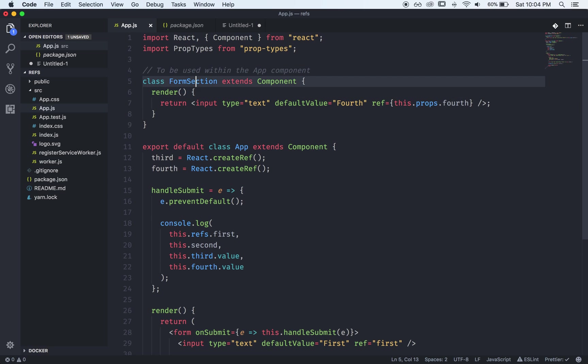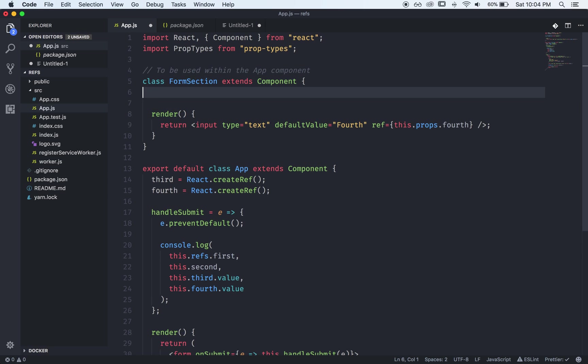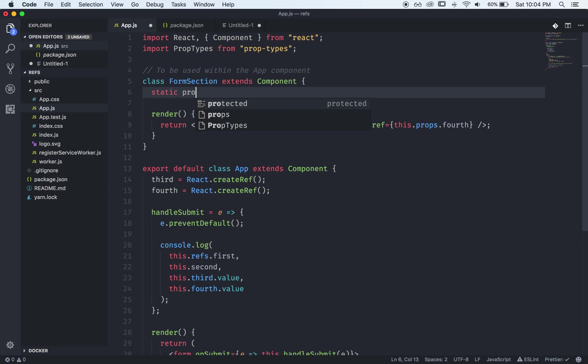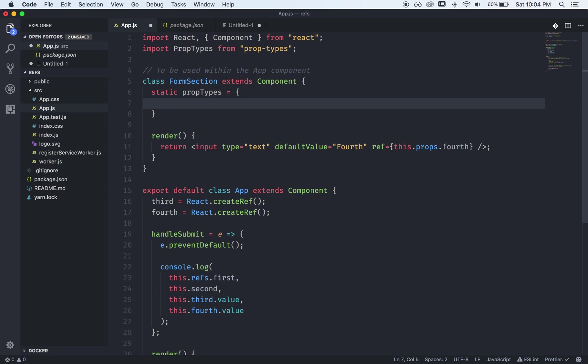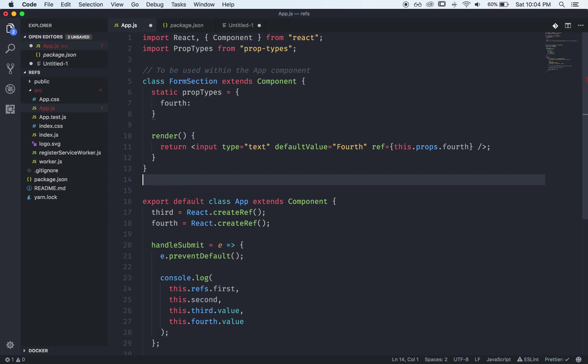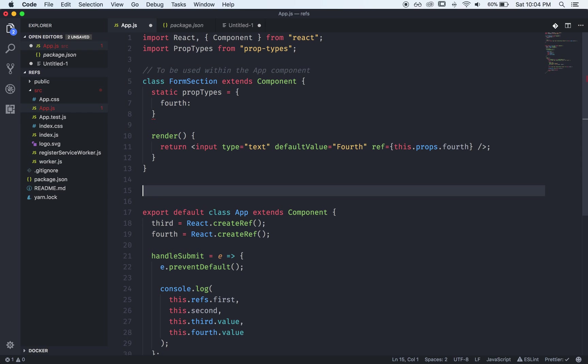And just in case you wanted to define prop types for this you could say static propTypes and what are we receiving? We're receiving a prop called fourth and what is it going to be?